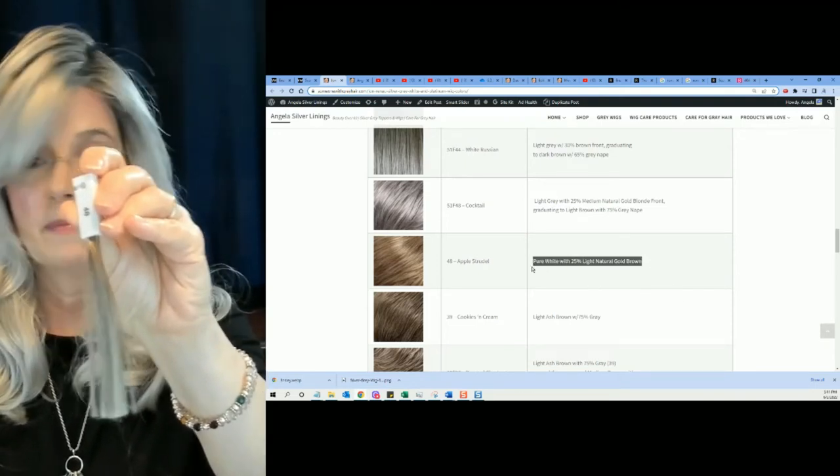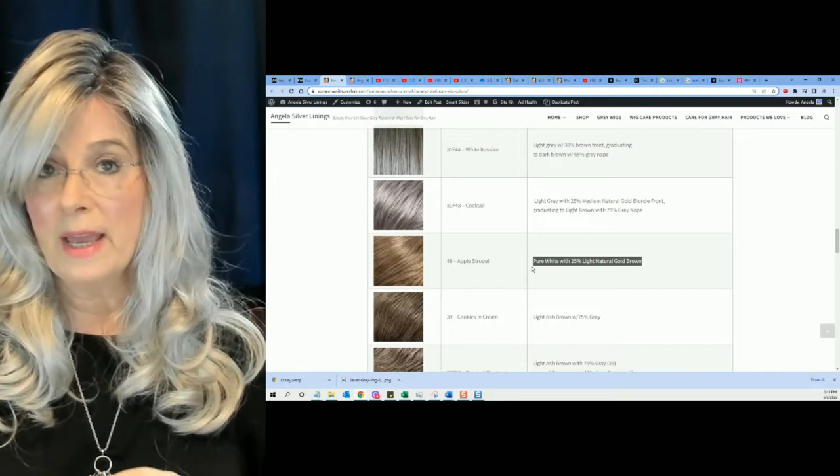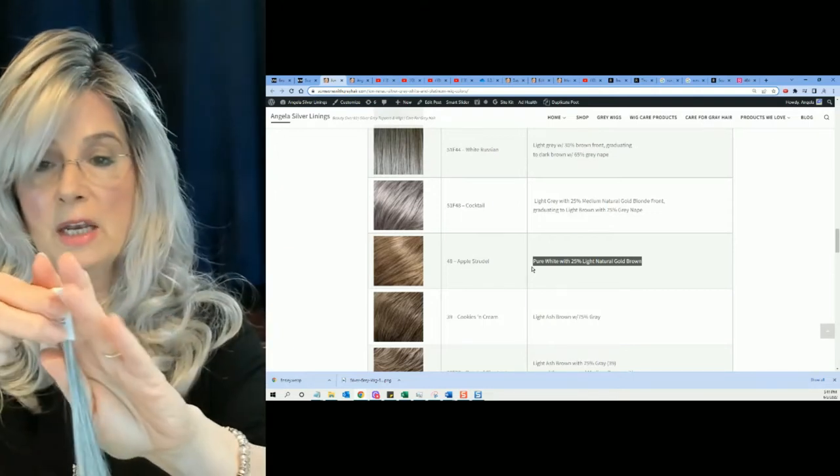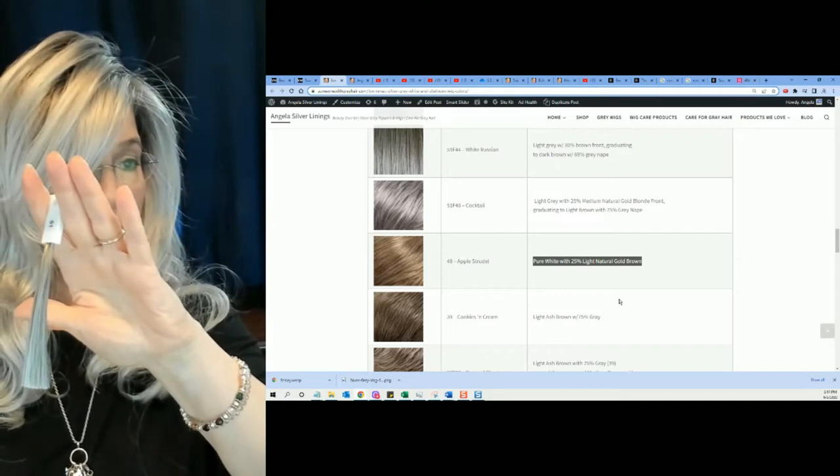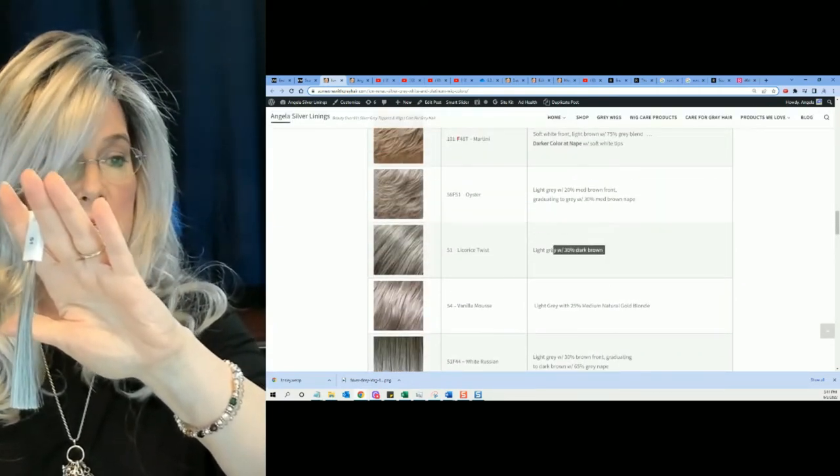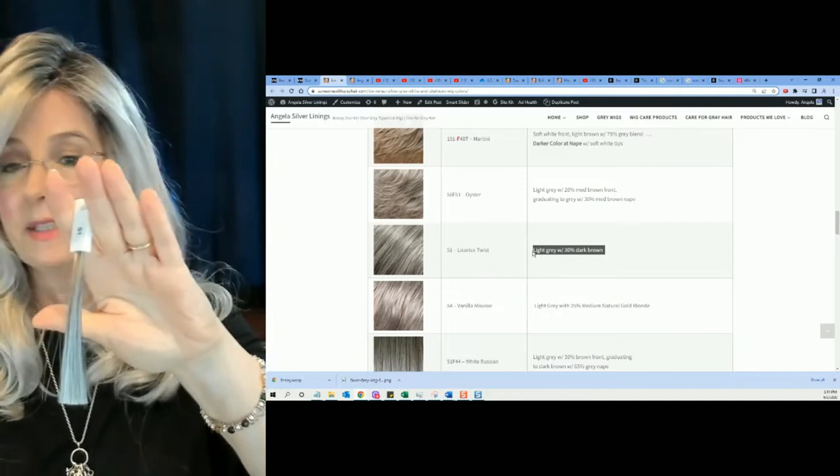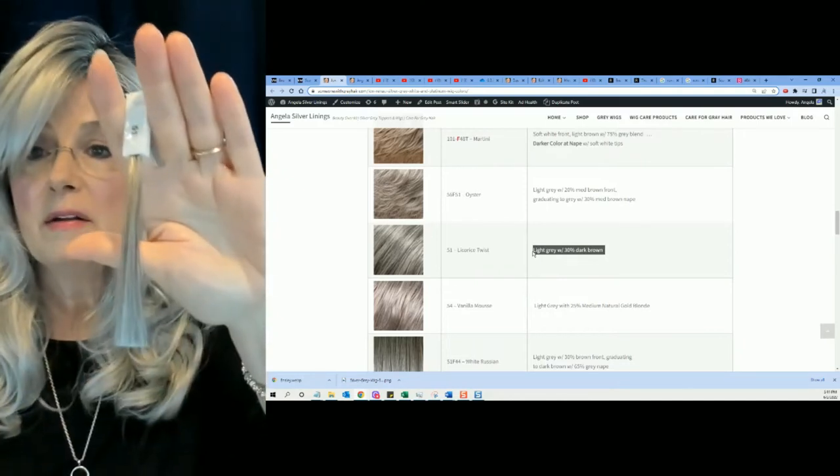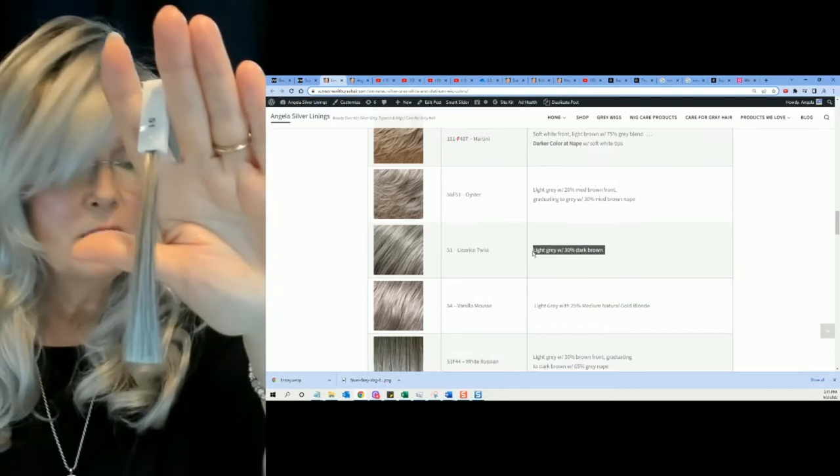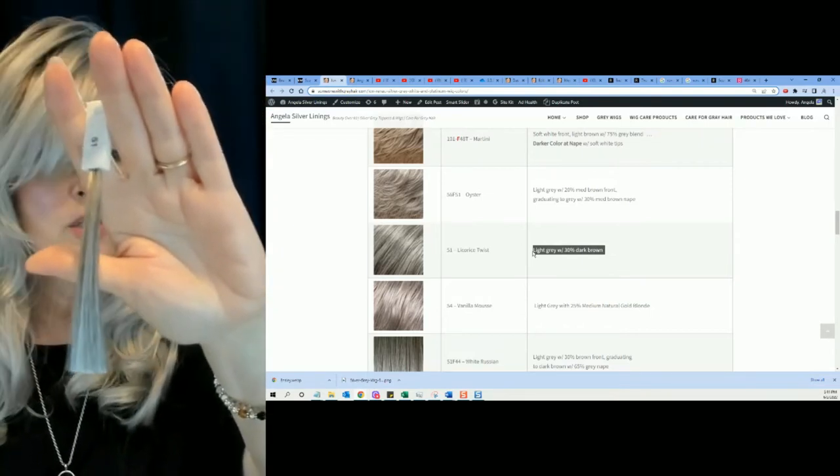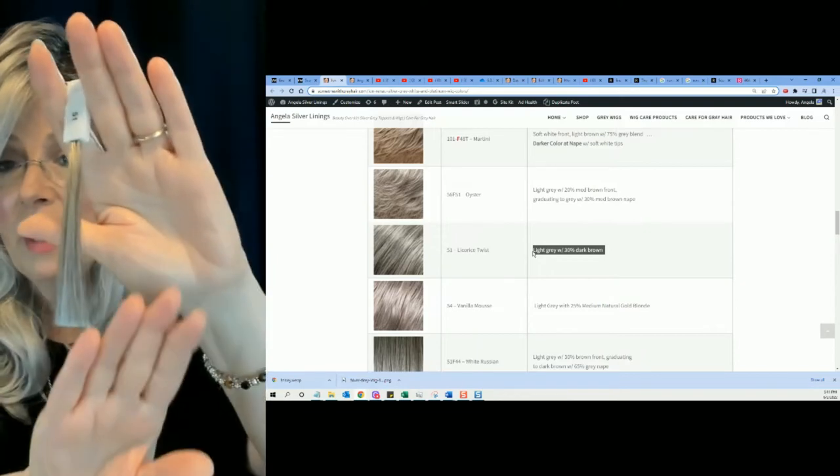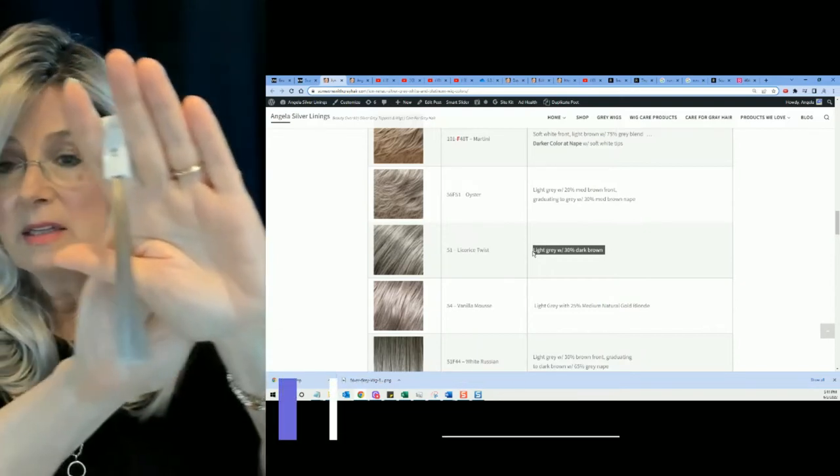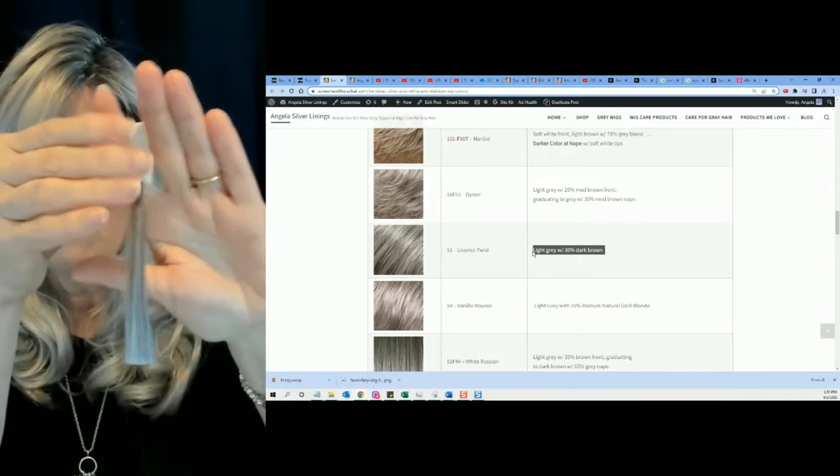Then we're getting into the actual grays. If we look at number 51. 51 is Licorice Twist. Licorice Twist, light gray with 30% dark brown. And you can see it there, right? You can see. It's light gray with 30% brown.